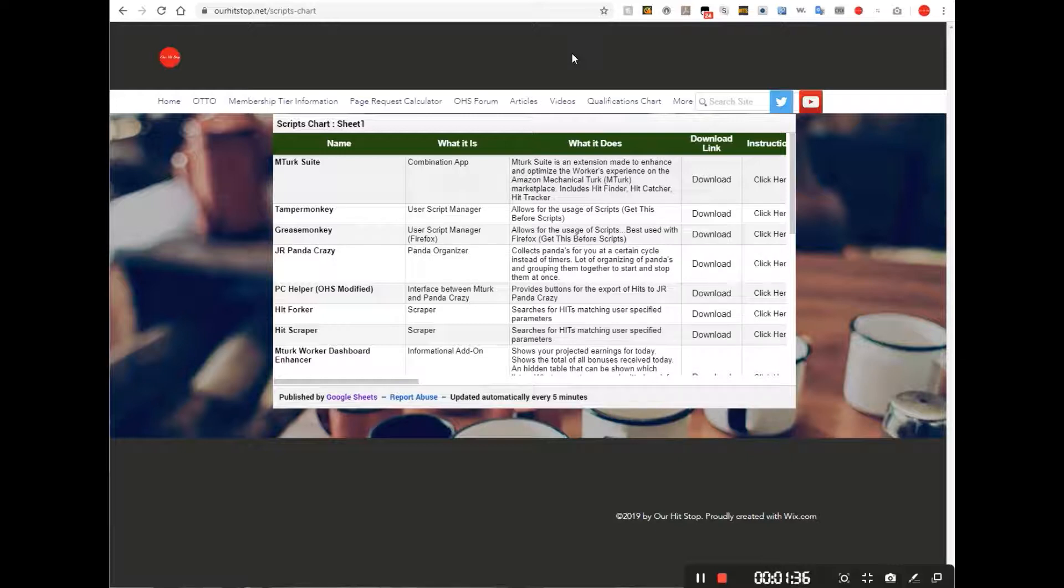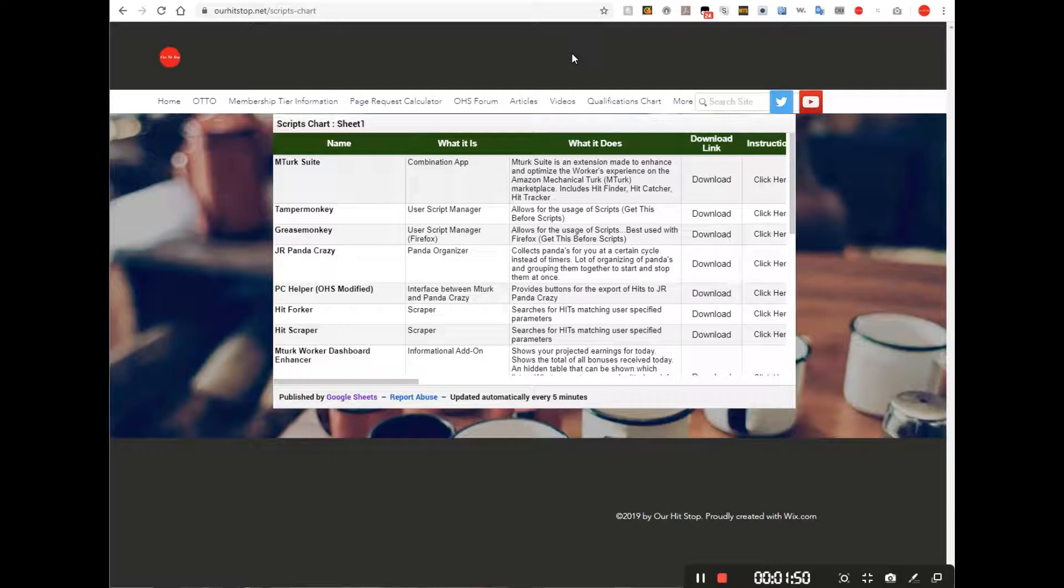If you're using Chrome, you'll need Tamper Monkey. If you're using Firefox, you'll need Grease Monkey. Now both of these are nearly identical. It's just that one is made for one browser and the other one for the other.